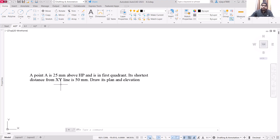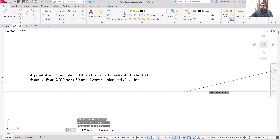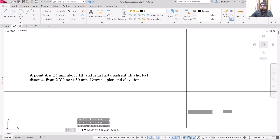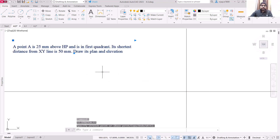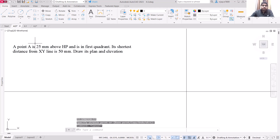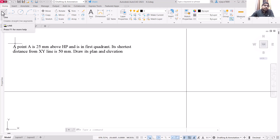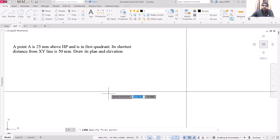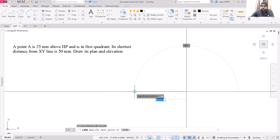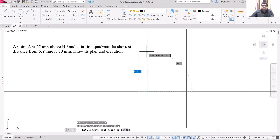In order to draw the top view, we are going to use the additional information which is the minimum distance from the XY line. Use the ray command and draw the separations for the top view, front view, and side view. The shortest distance from XY line is basically for drawing the side view. First, I am going to draw the front view of this particular point.